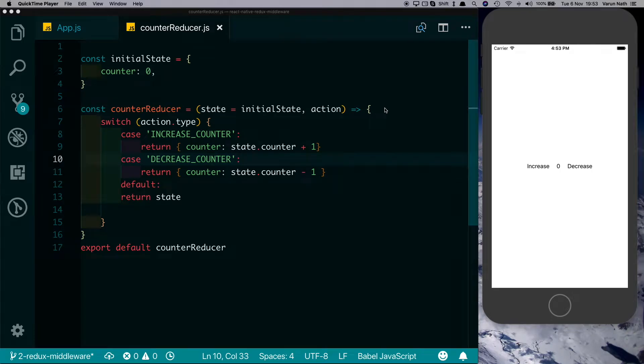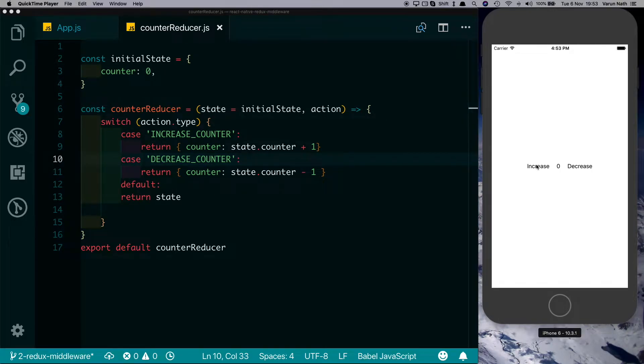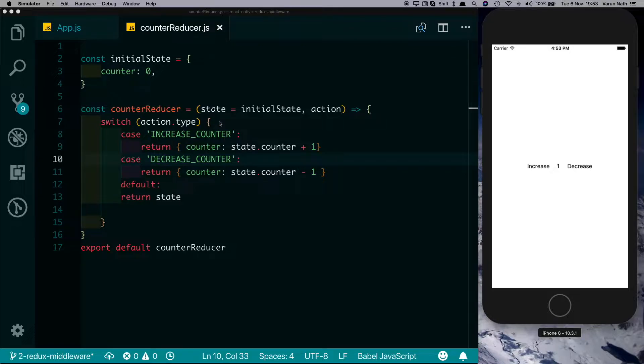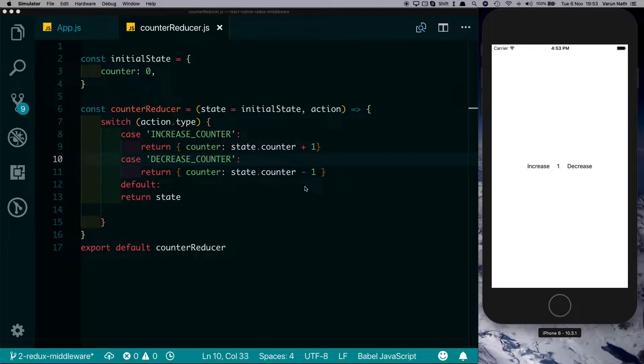Here in front of me I have a simple React Native project which is connected to Redux. There are two buttons: increase and decrease. Clicking on increase will send an increase counter action to our reducer and increase the count by one, and similarly clicking decrease will decrease the count by one.